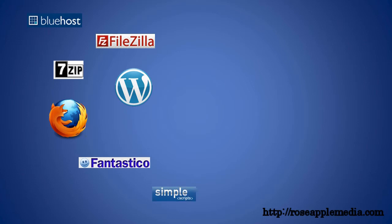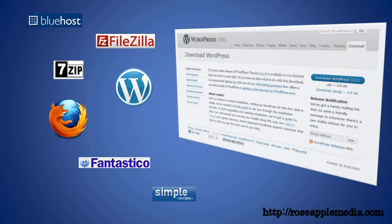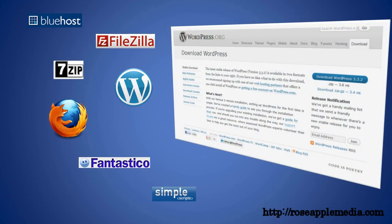If you use this method, then you need to make sure that the WordPress version is the latest. Some of the automatic installs are not the current version. You can find the current version number at WordPress.org under the Download tab.